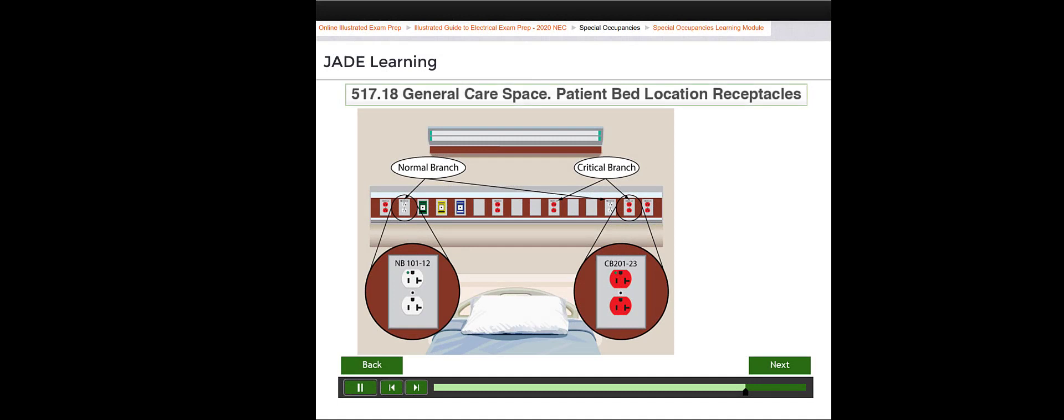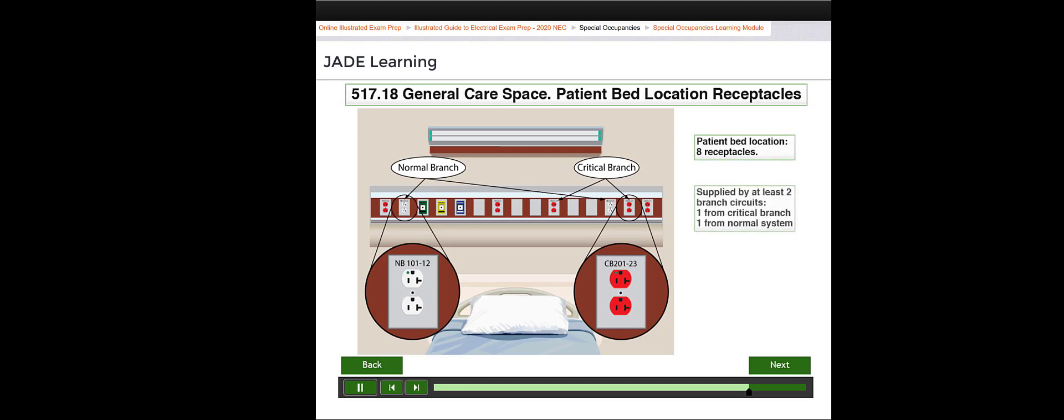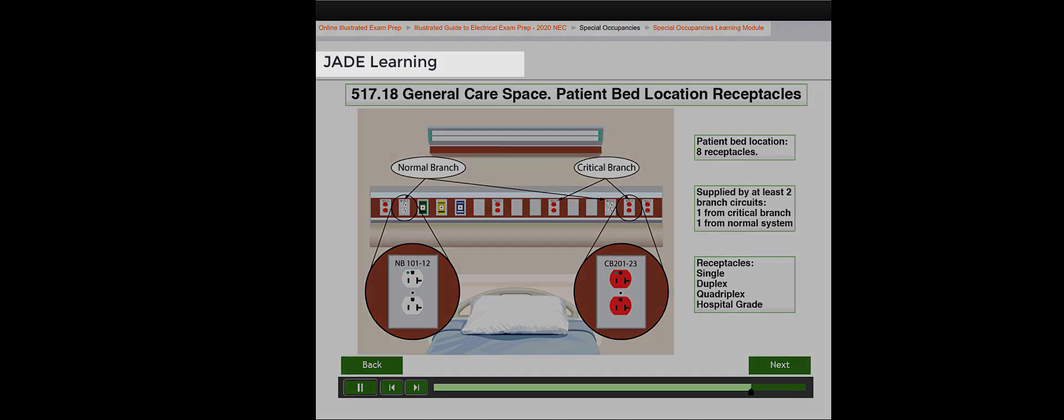A patient bed location in a general care space must be provided with a minimum of eight receptacles supplied from a minimum of two branch circuits. The receptacles may be single, duplex, or quadruplex.